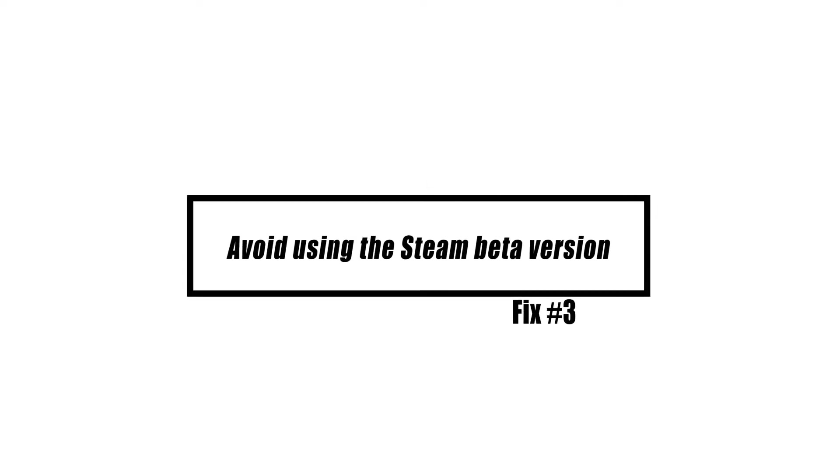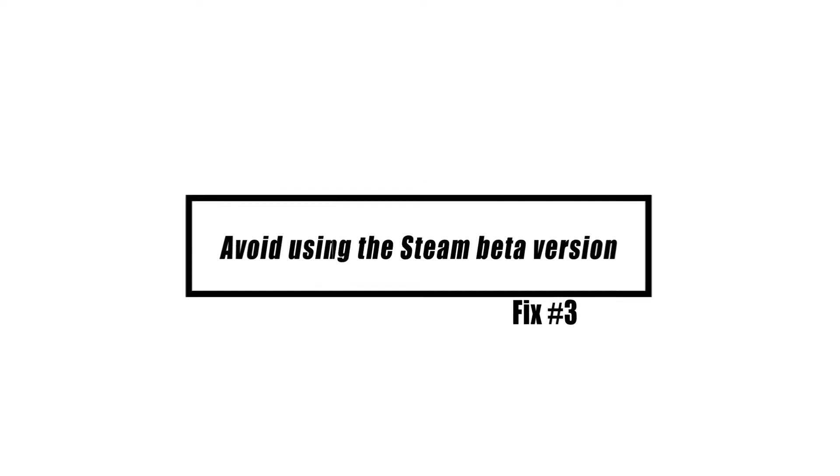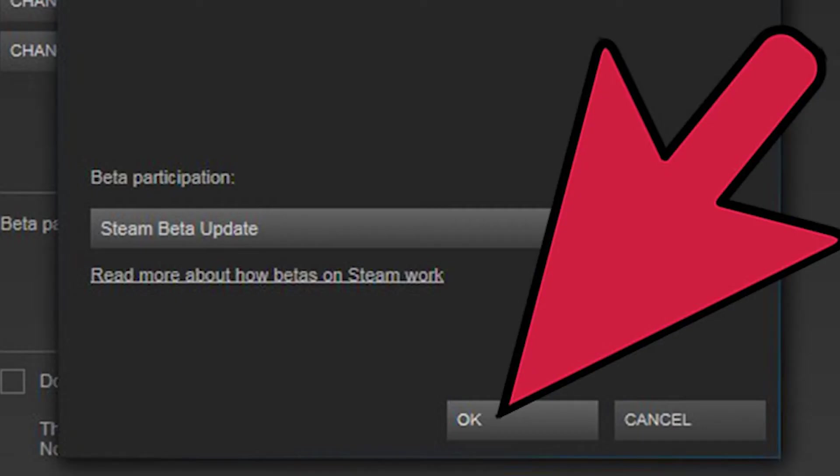Steam beta generally includes various new features that are not available in the stable version of Steam. It is also infamous for having several bugs, which is most likely the source of this issue. To resolve this, return to the stable version of Steam.